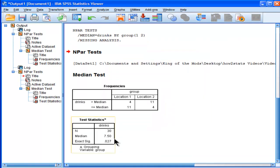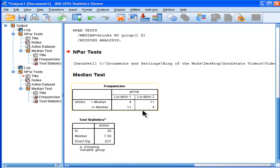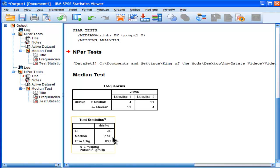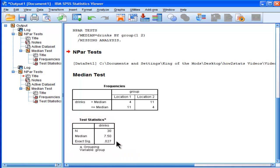All I get is an exact significance value. The median changed, by the way. The median for this simple contrast, if you will, this specified analysis to only look at 1 and 2, the median is actually 7.5 now, and the significance is equal to 0.027 for the difference between the medians.